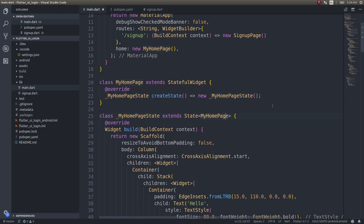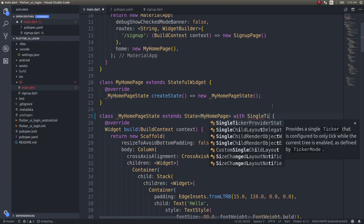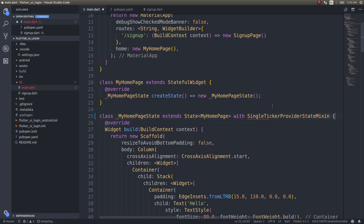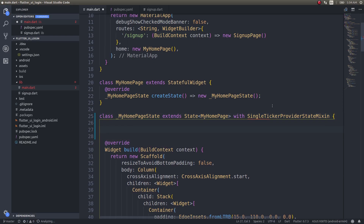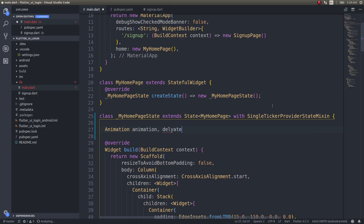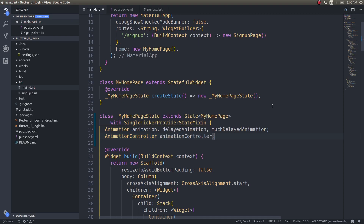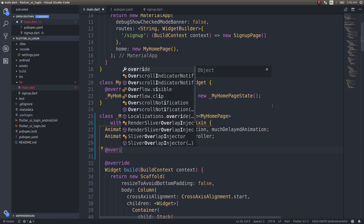Since we are going to use animations, I need a StatefulWidget with a SingleTickerProviderStateMixin. I'll declare an animation — this is for the second delayed animation — a much delayed animation, and one AnimationController.